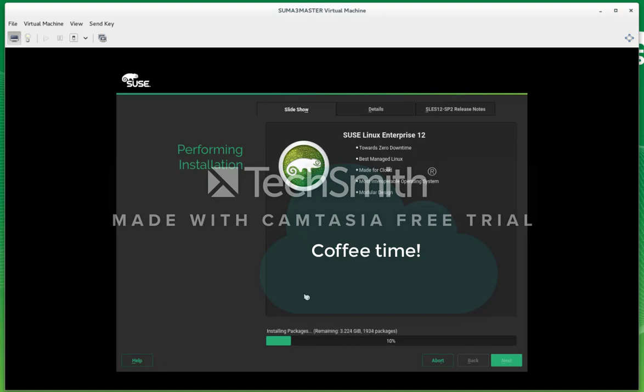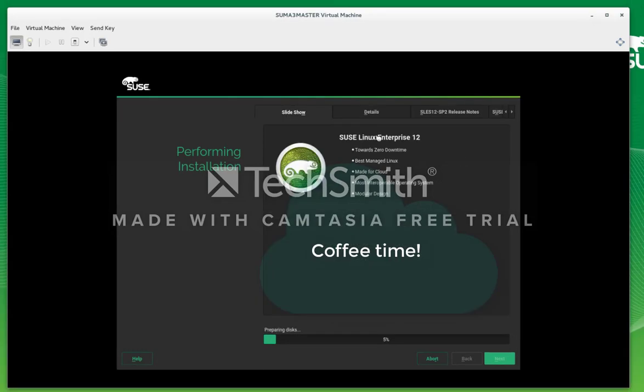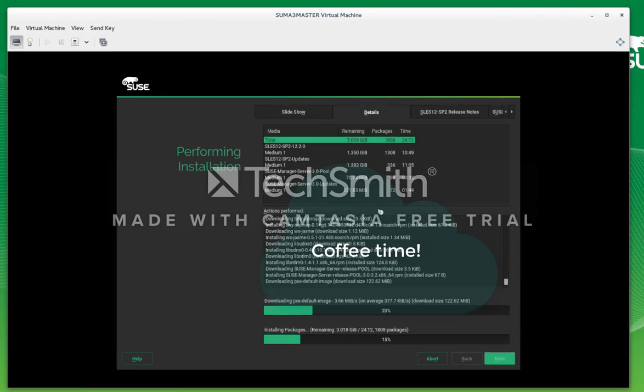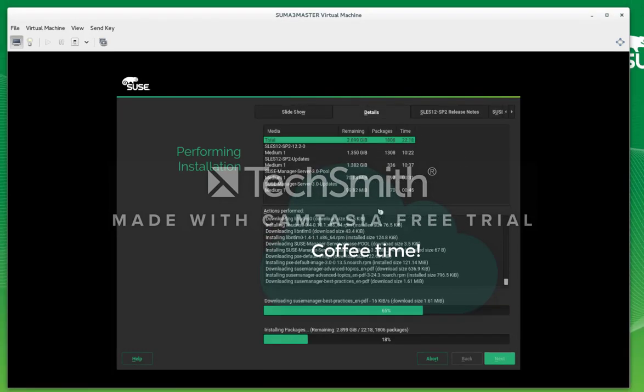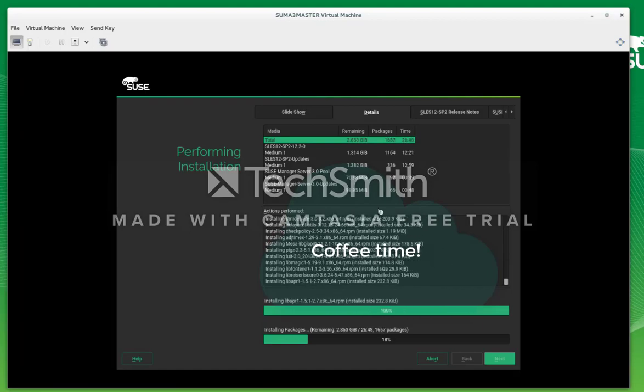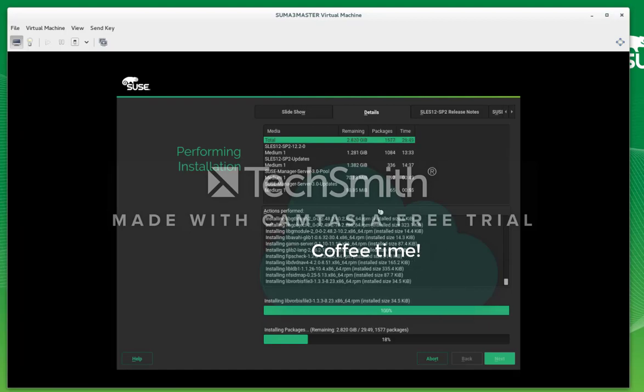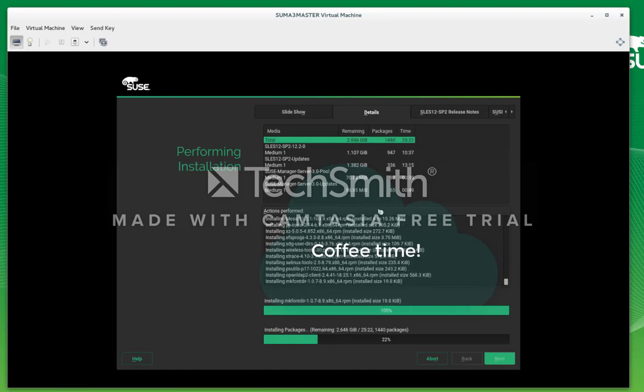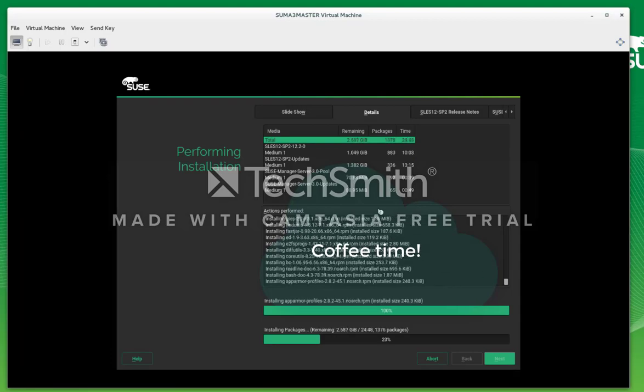We're going to go through the install. Now is a good time to get coffee and come back and check in about 10 minutes. It takes about 10 to 15 minutes.